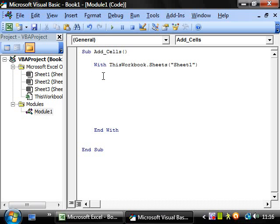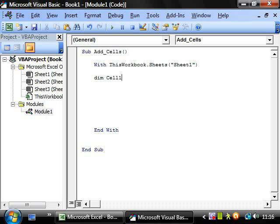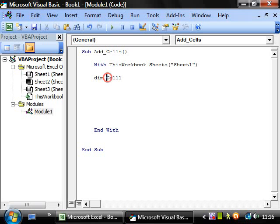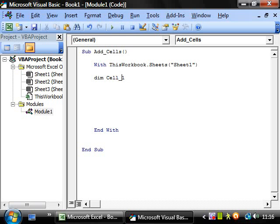To declare a variable we put dim and then we want cell one and you name the variables in the same way, they all have to be one word and you can have numbers but the first letter can't be a number and you can use underscores as well.